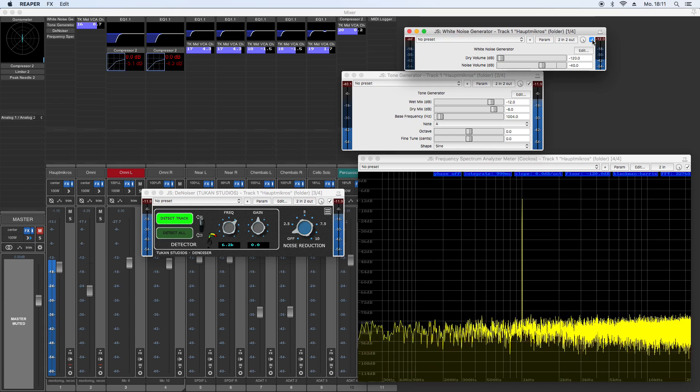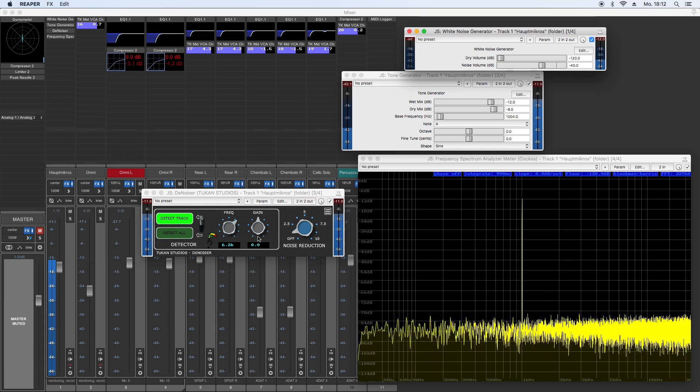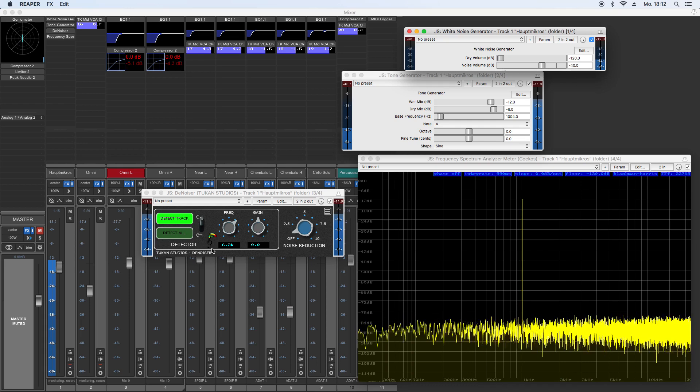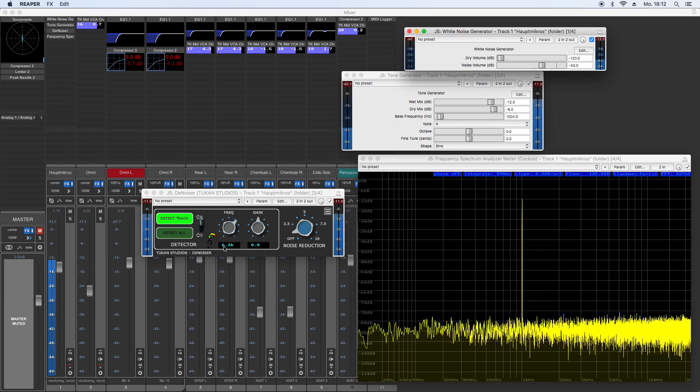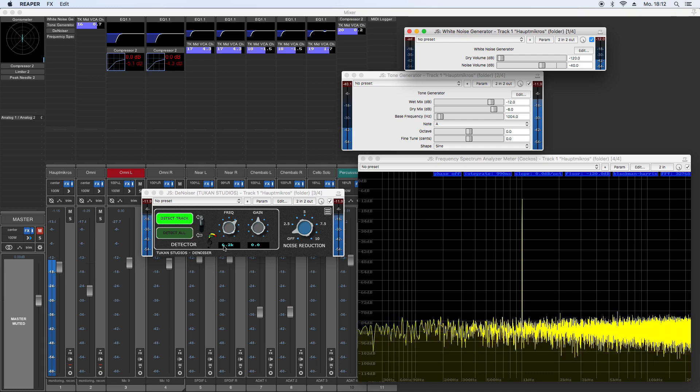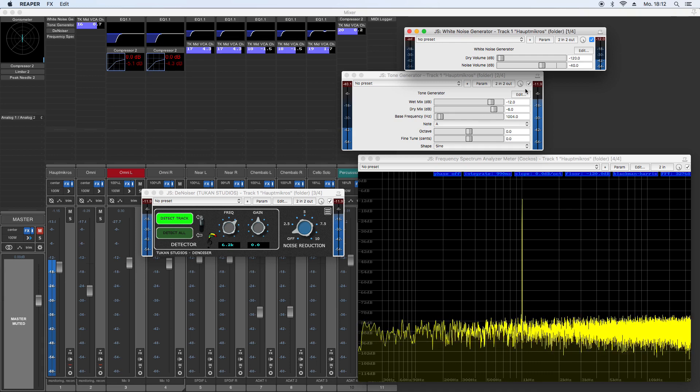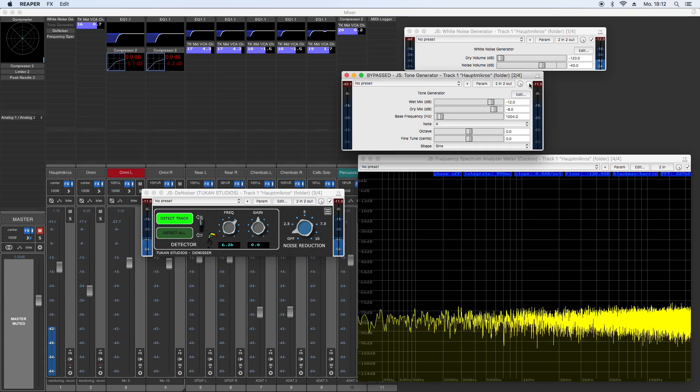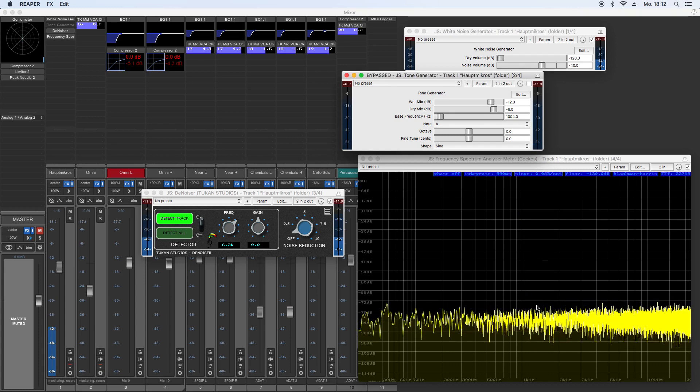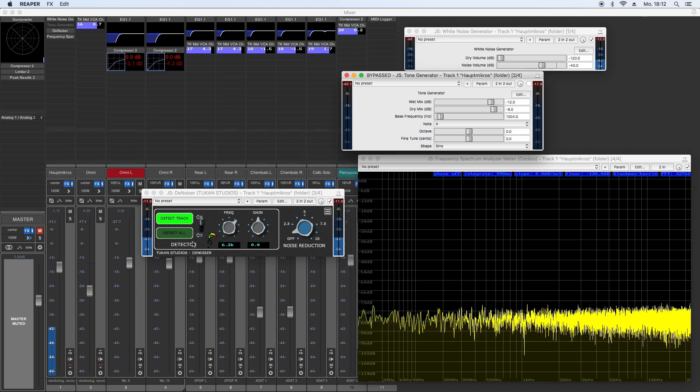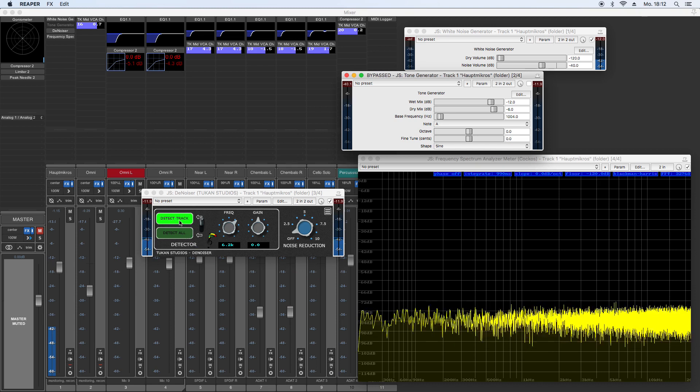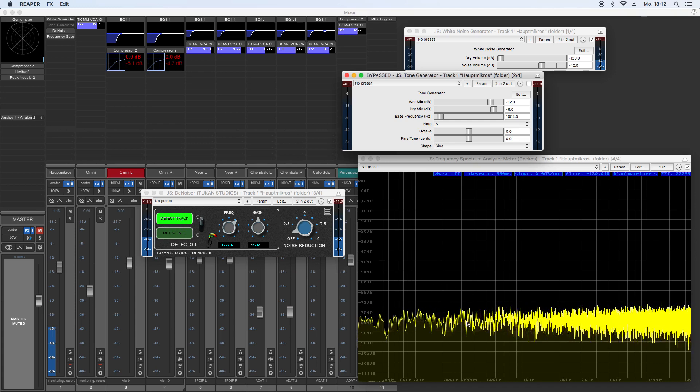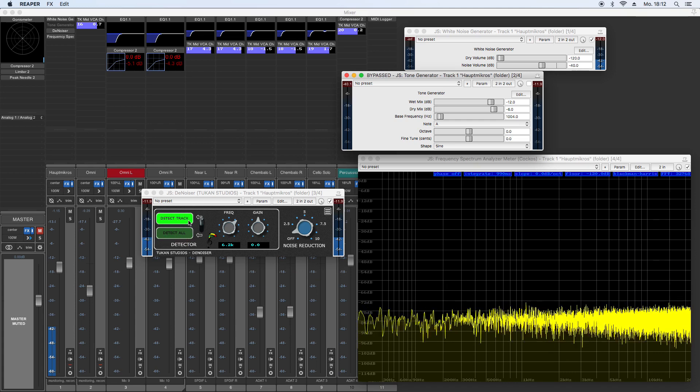What we want to have is only the tone without the noise. But we have a tone and a lot of noise. And this is where we want to use a denoiser. First, you need a piece of recording where the guitar isn't playing, and you have only the noise from the amplifier. You would click on detect track, so you will detect the noise profile for this particular track.